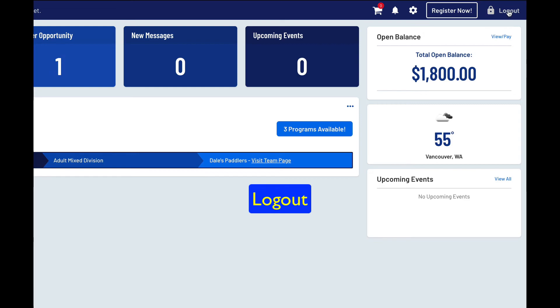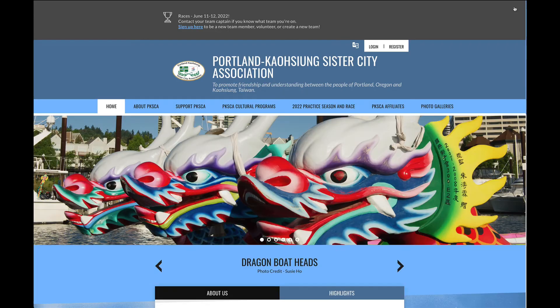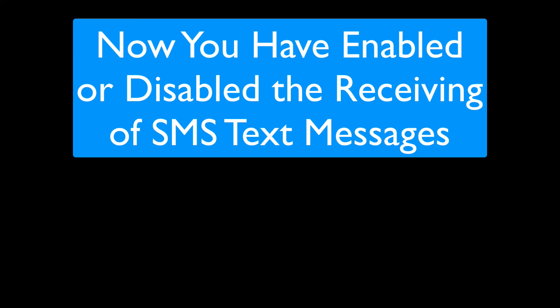Log out. Now you have enabled or disabled the receiving of SMS text messages.